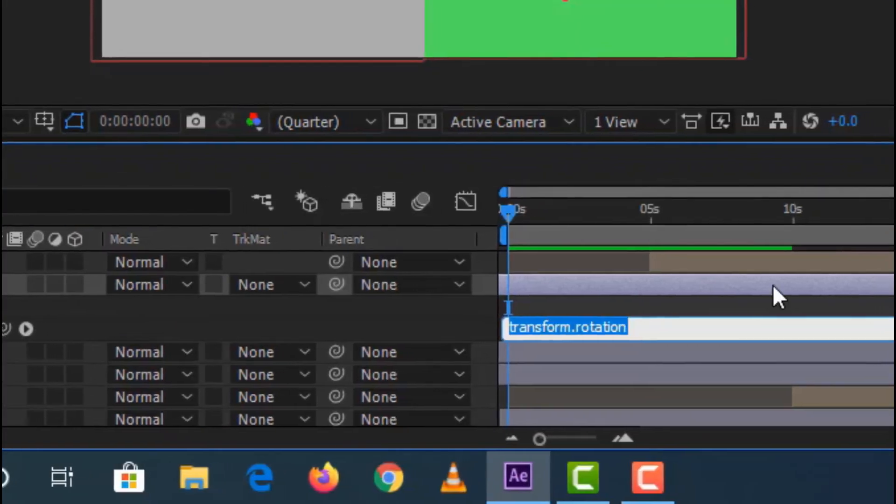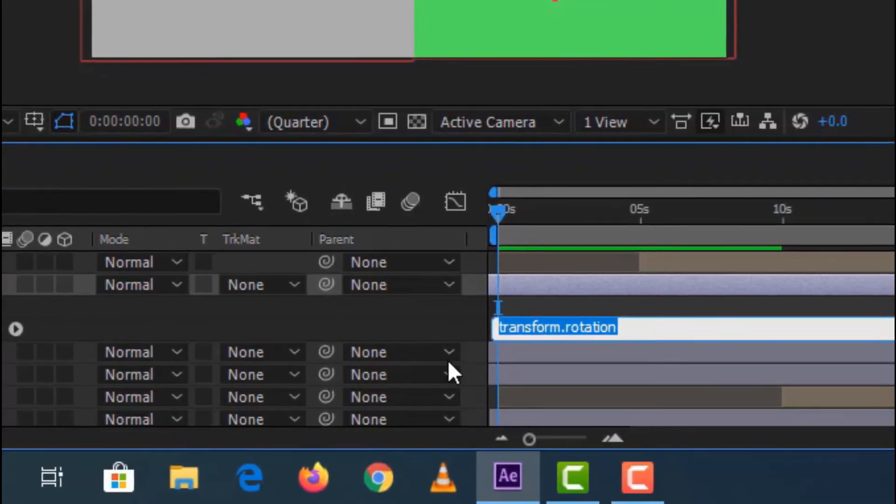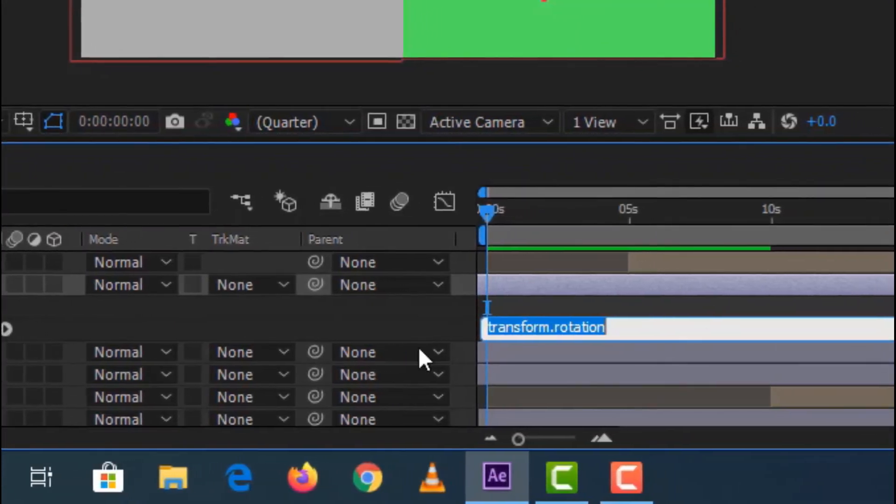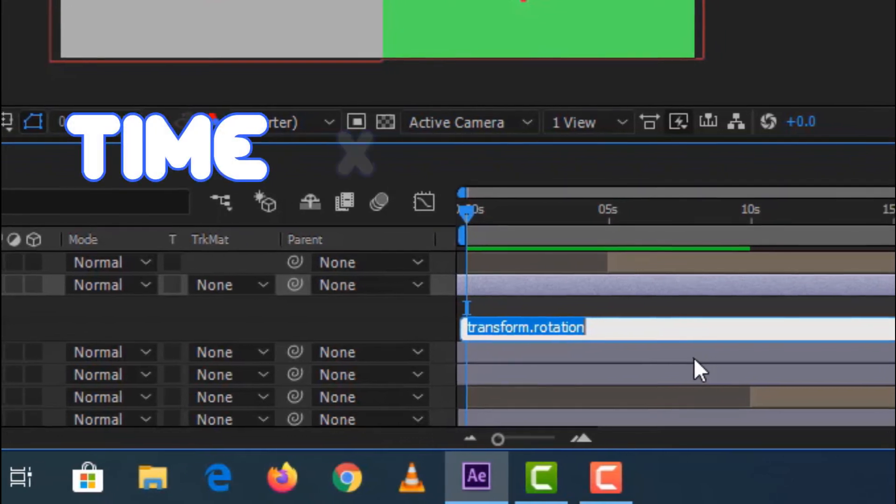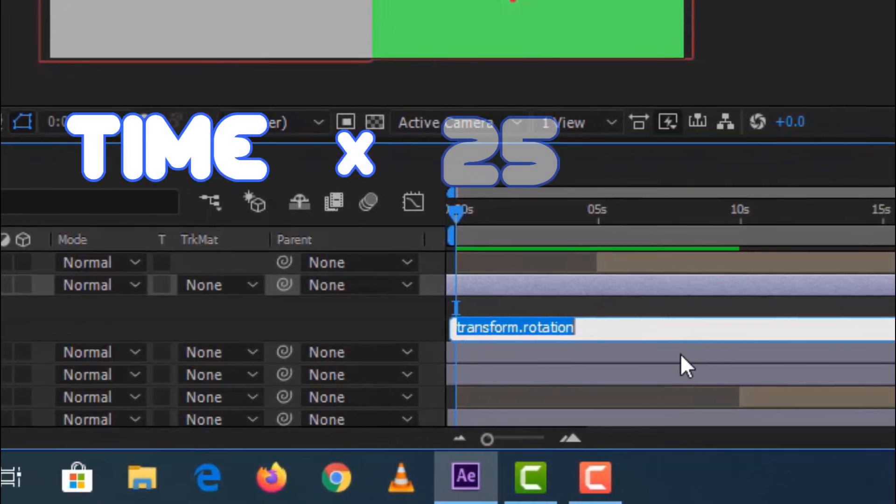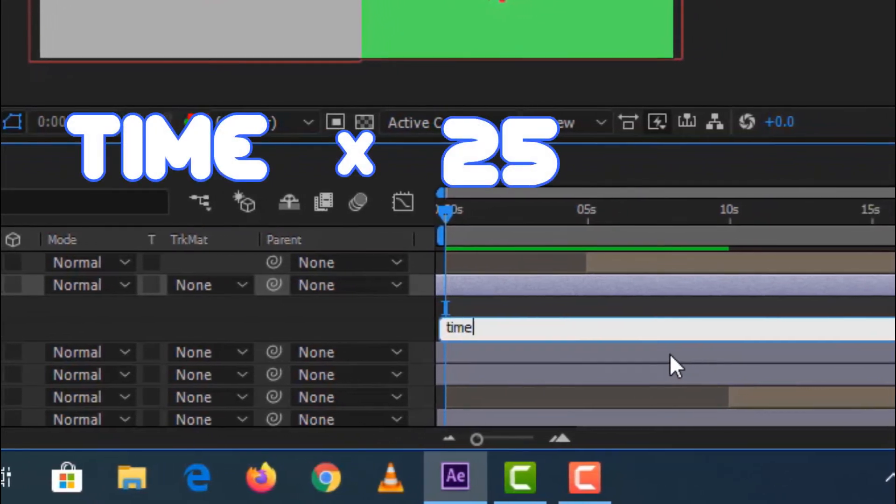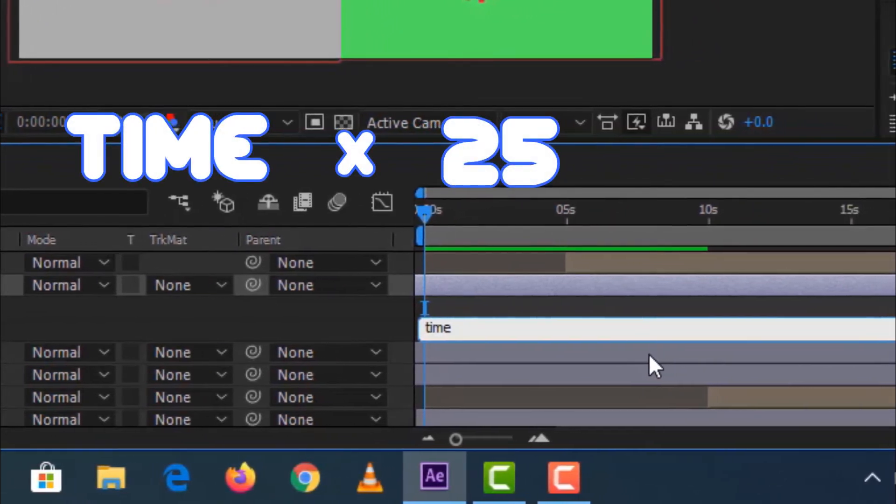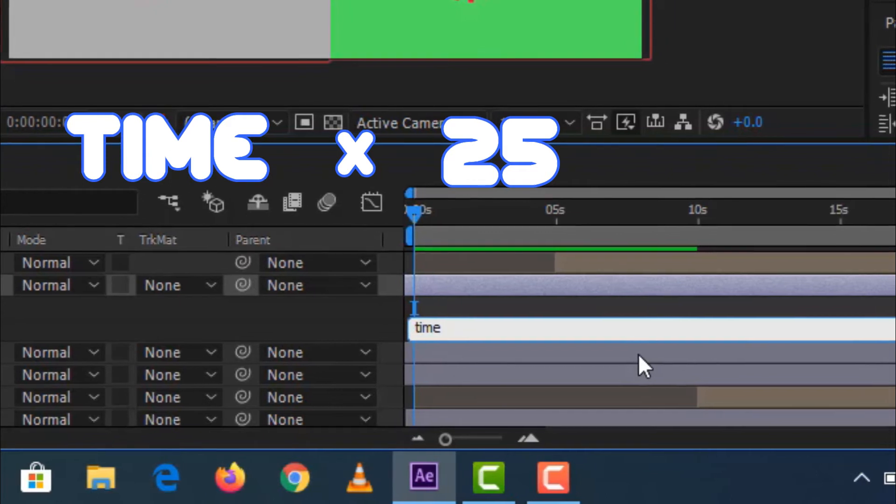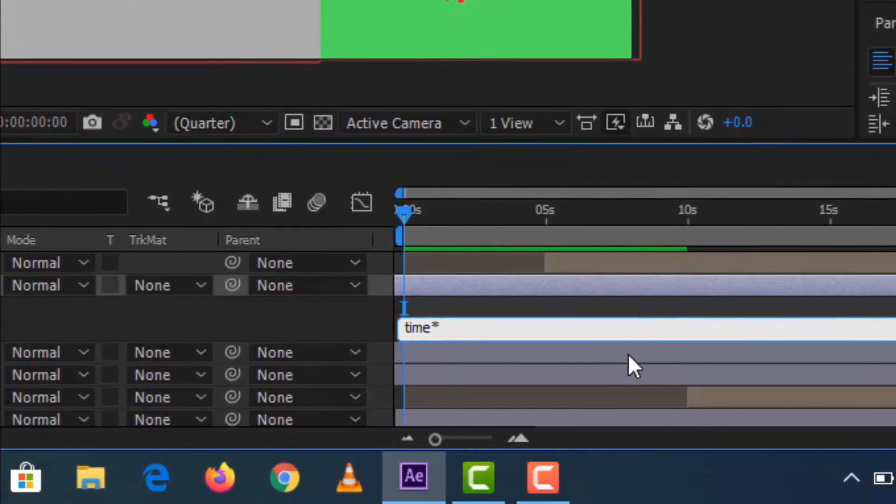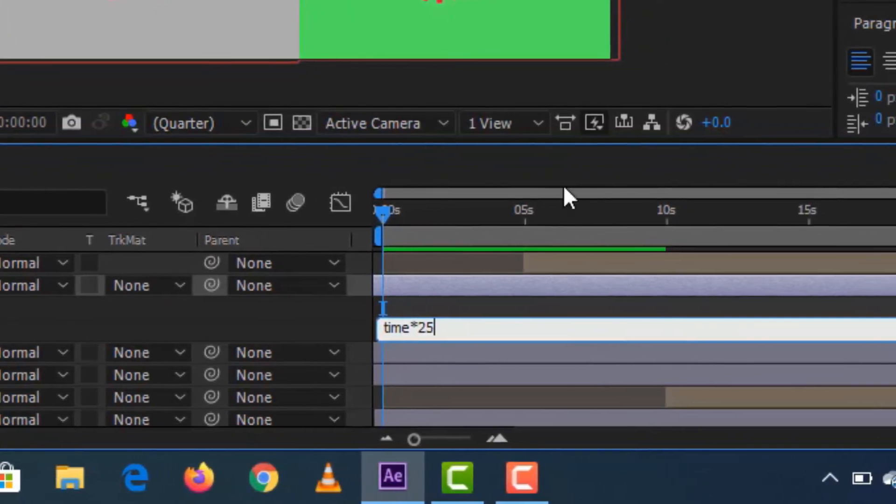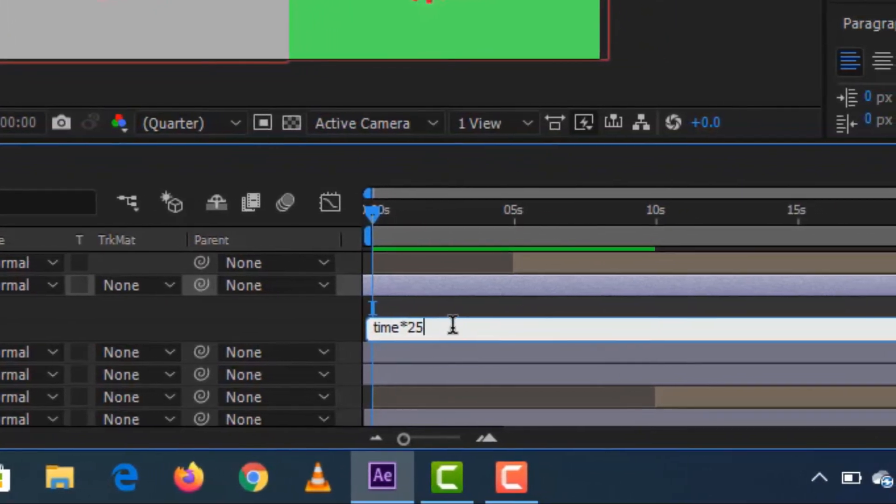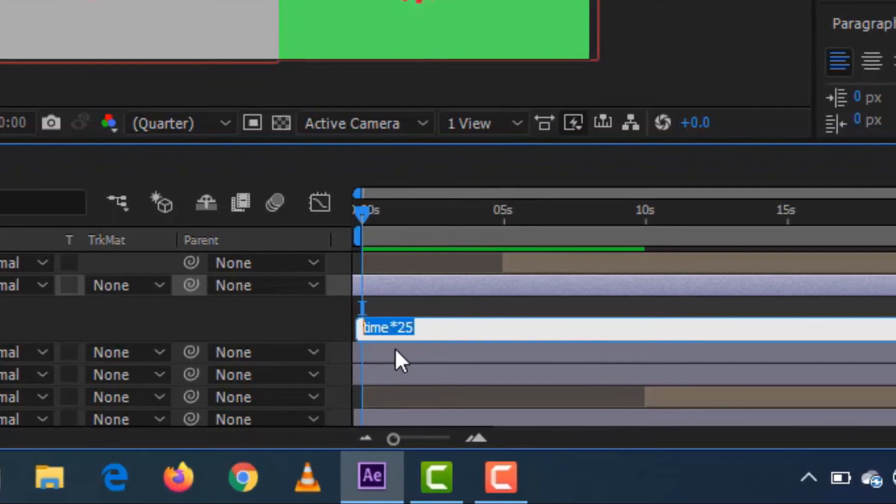Then third, a dialog box will appear, then type in time multiply by 25 for example. But you can play with it by decreasing or increasing the number that will determine the speed that you like for your logo.